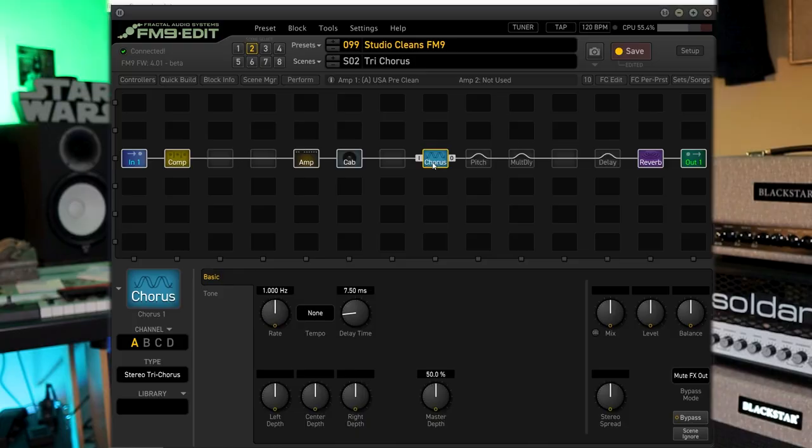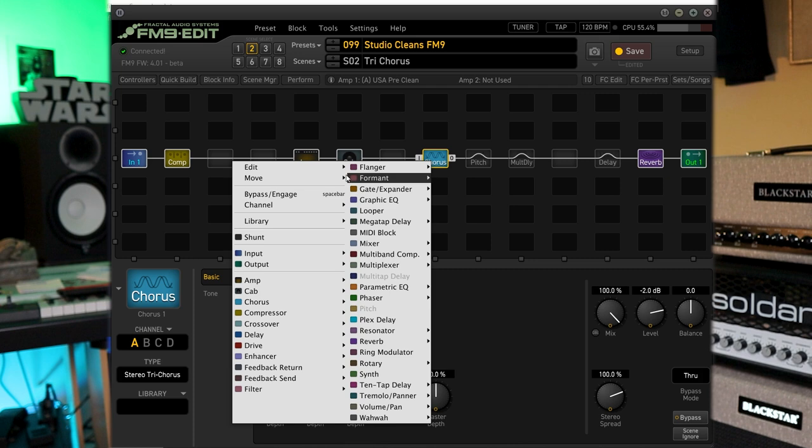This is just a tough preset to beat. I mean, that's a great tri-stereo chorus. I'm going to save that too.